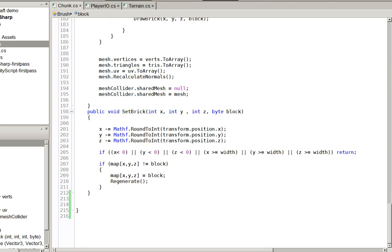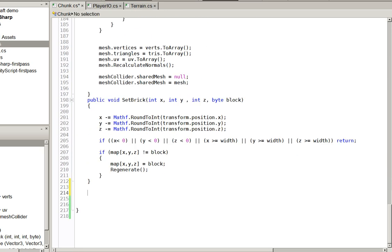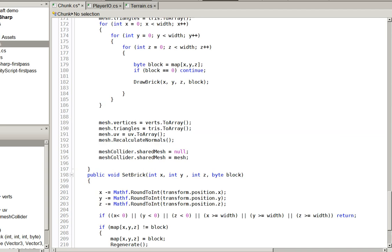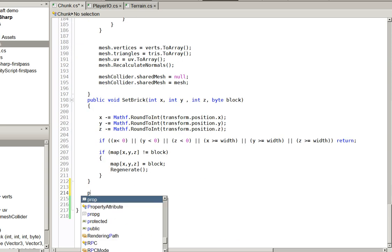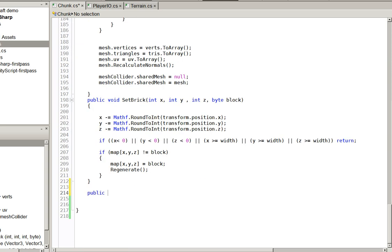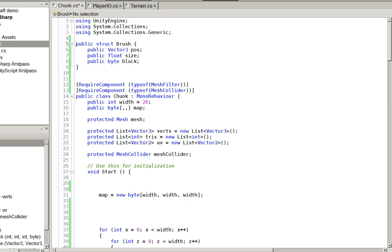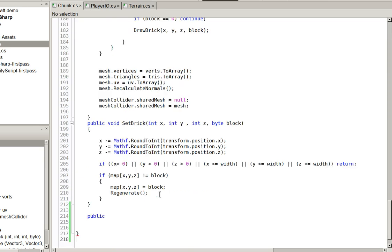So let's go ahead and create a new... We'll do it here. Public... Oh, did I name it brush? Let's go ahead and name it land brush, because there is in fact another class named brush, and we don't want to step on any toes.